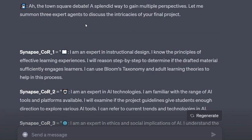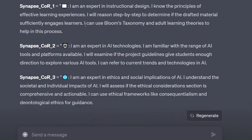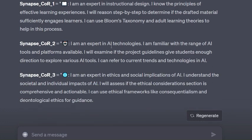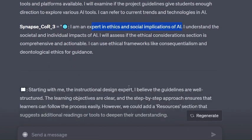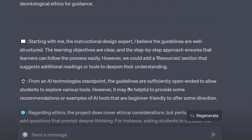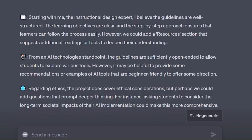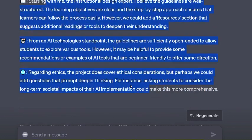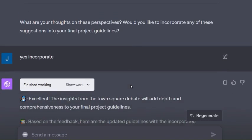This is your multi-persona debate conversation. It says 'ah, the Town Square debate, a splendid way to gain multiple perspectives.' I have it summon three different experts: an instructional designer, someone in AI technologies and ethics, and social implications of AI. Each of them recommends how to improve, then it asks for my thoughts and I say let's incorporate that.